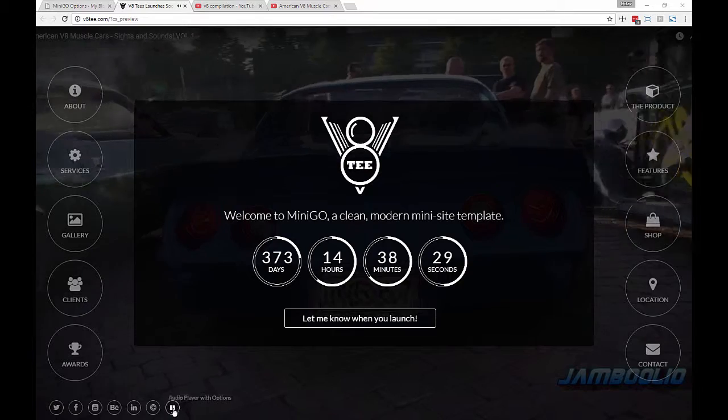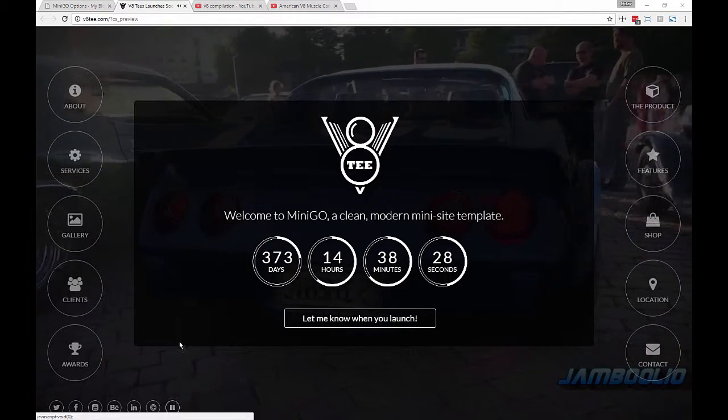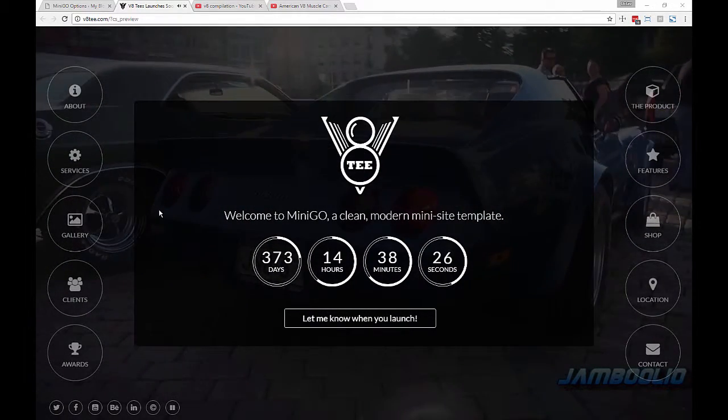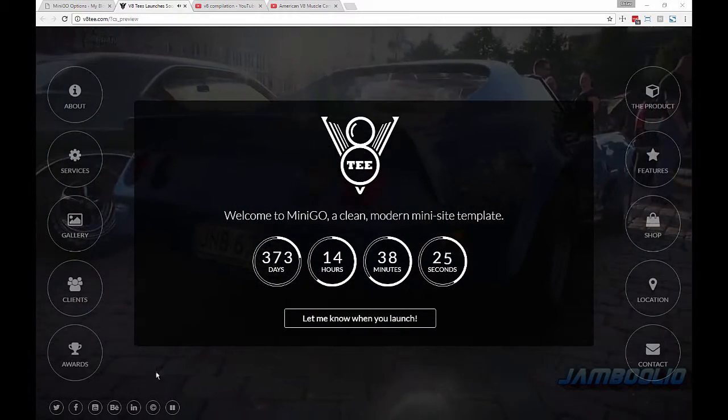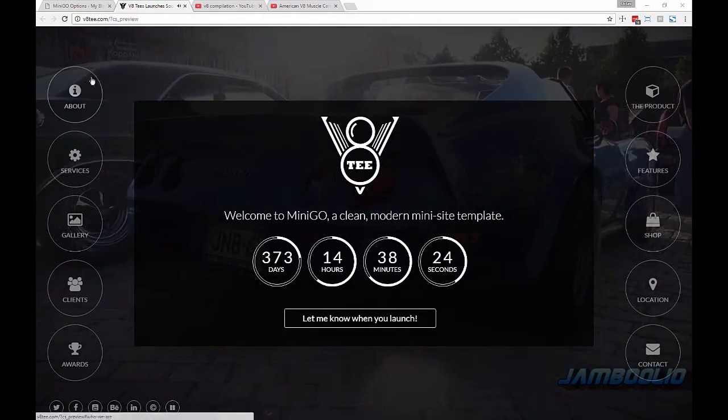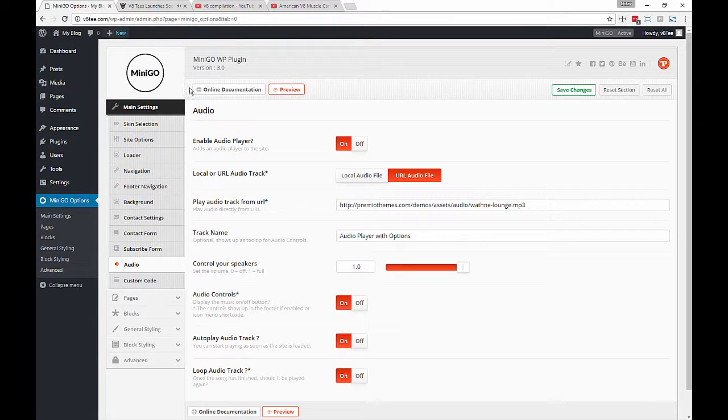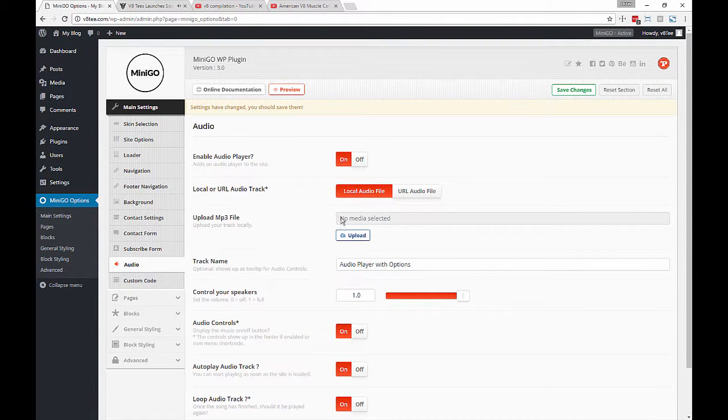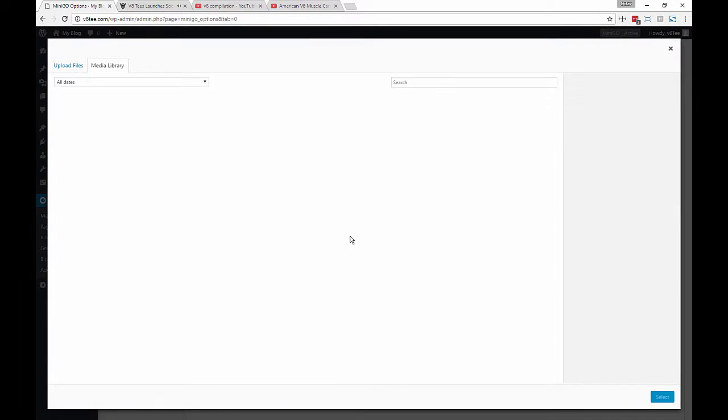Now that we selected autoplay, you notice that the icon is automatically switched to pause and the audio is actually playing just as we load the website.